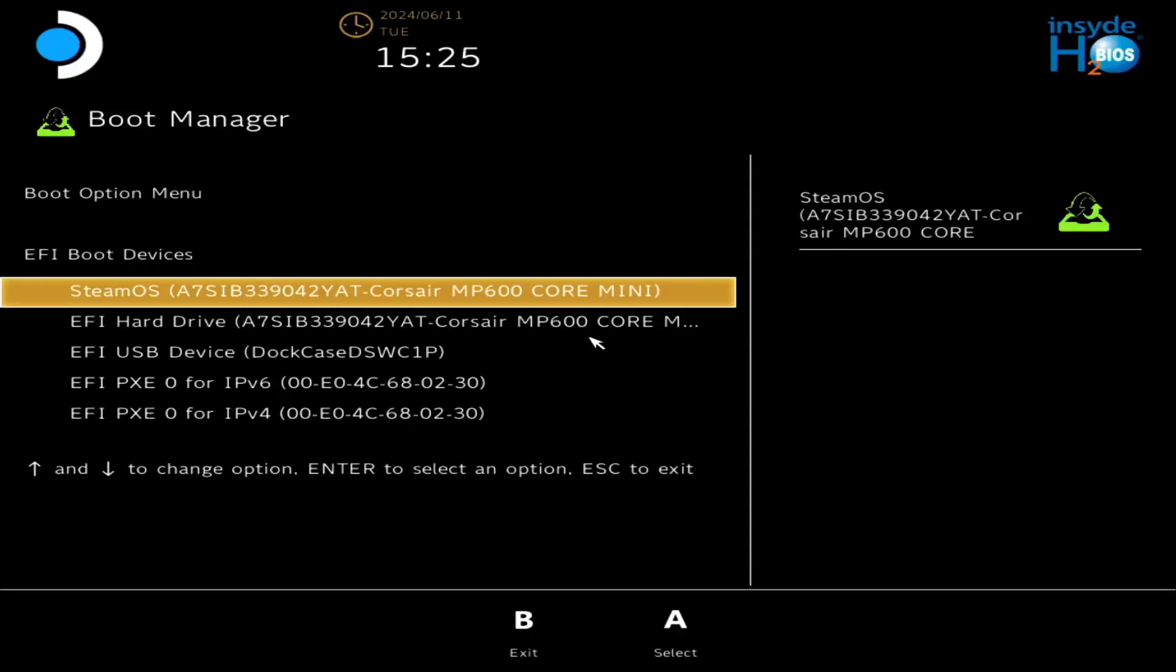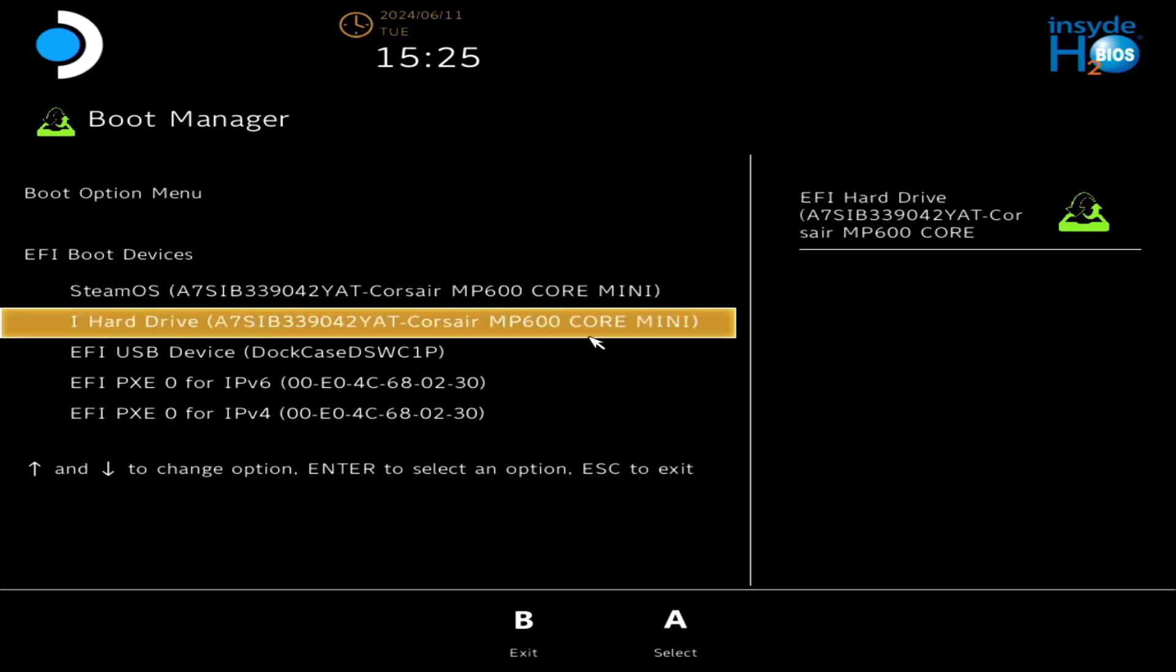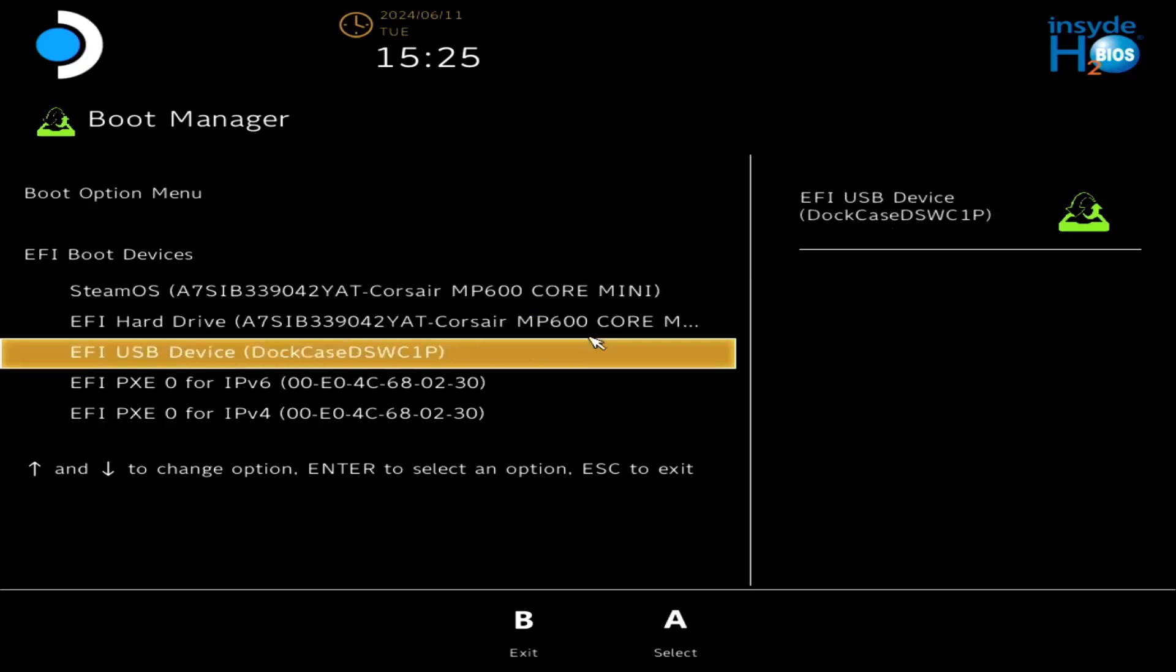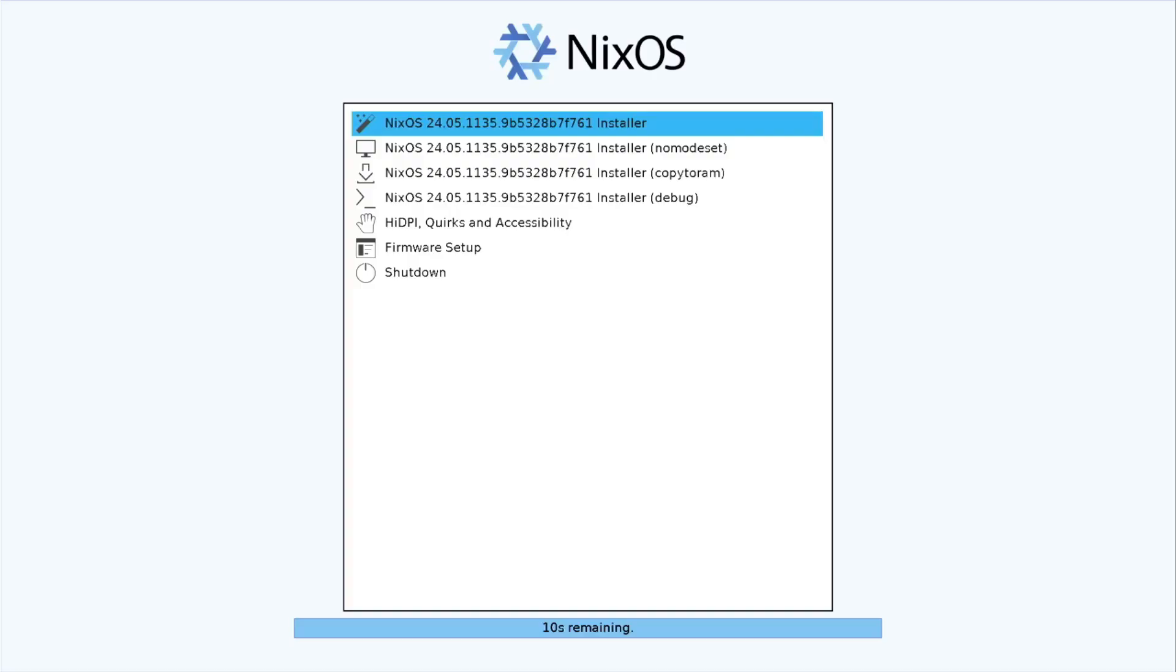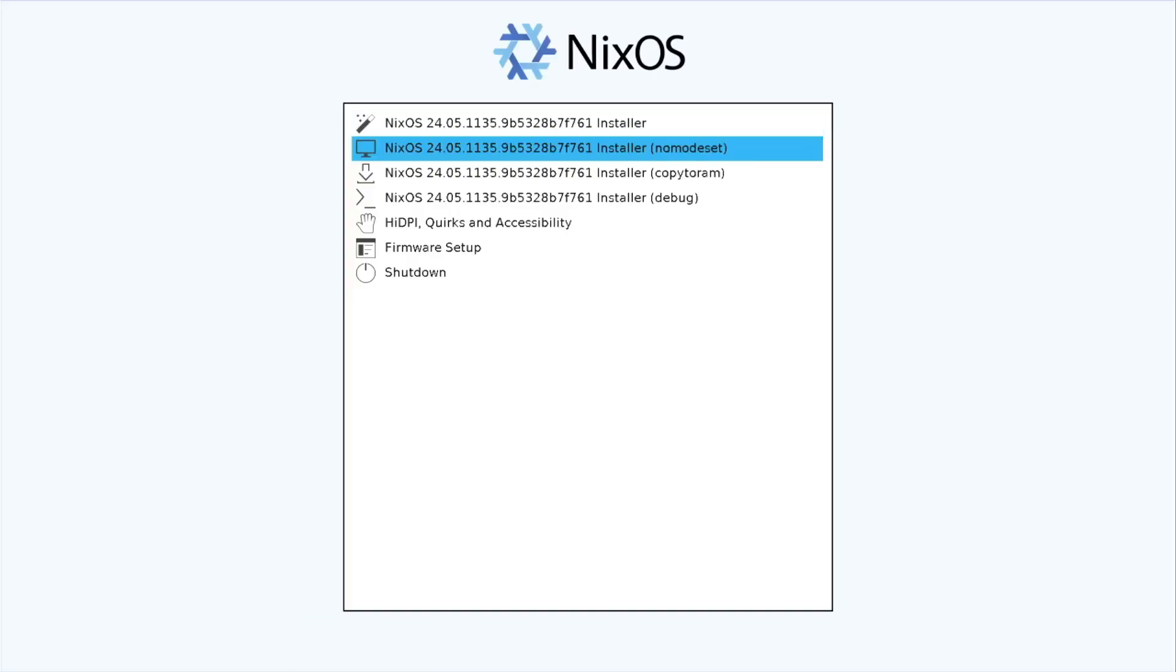So the very first thing you have to do is bring up the boot menu. To do that, when your Steam Deck is powered off, hold the volume down button and then power it on. Then this menu will come up, and you'll want to select your USB device and start the boot process.